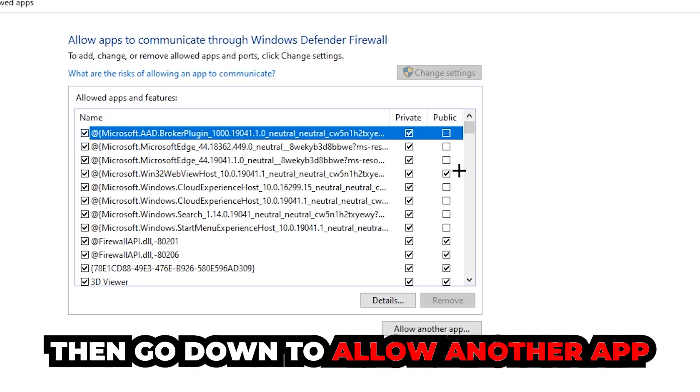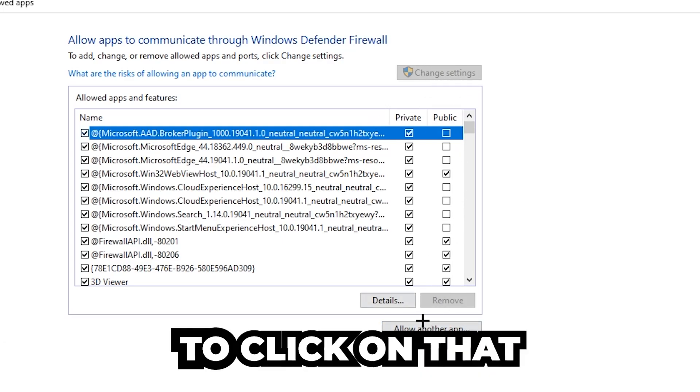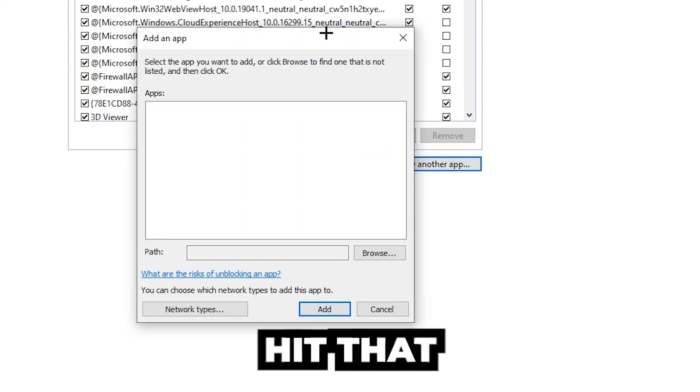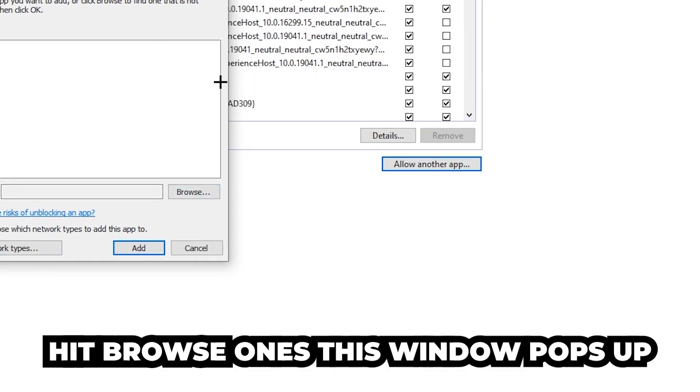Go down to Allow Another App. After clicking on the Change Settings, you should be allowed to click on that. So hit that, hit Browse once this window pops up.